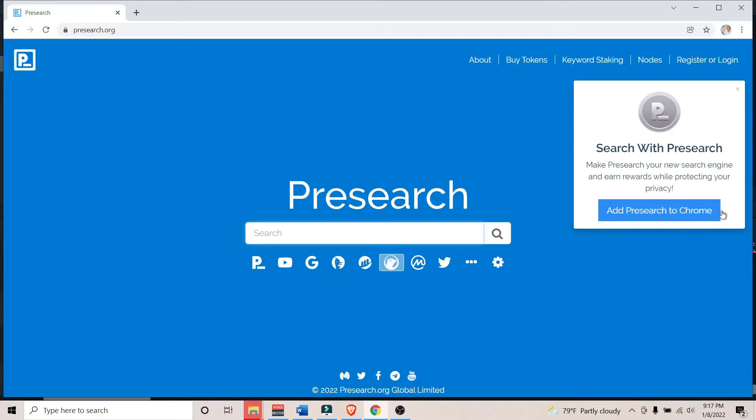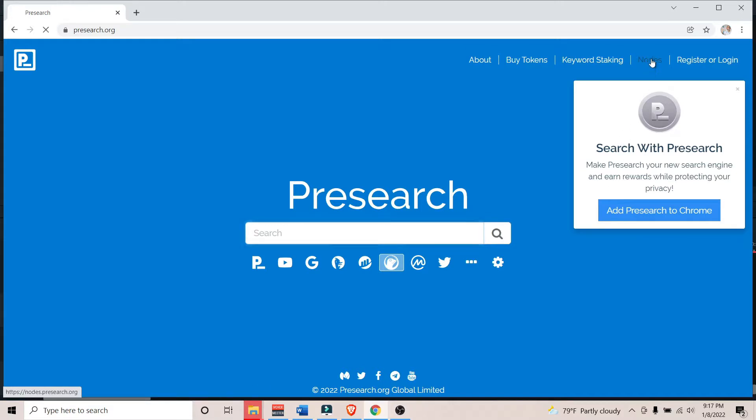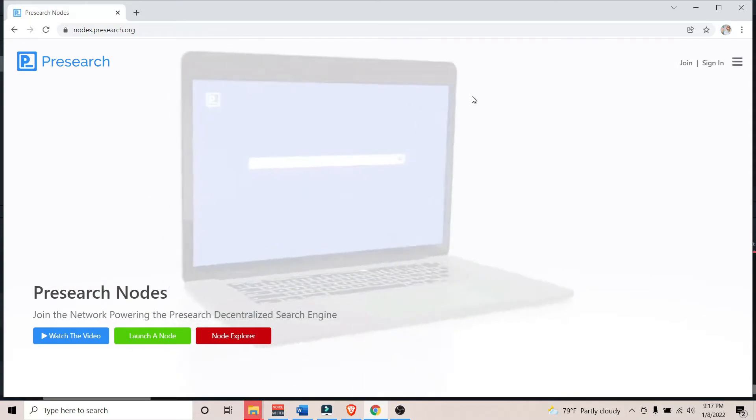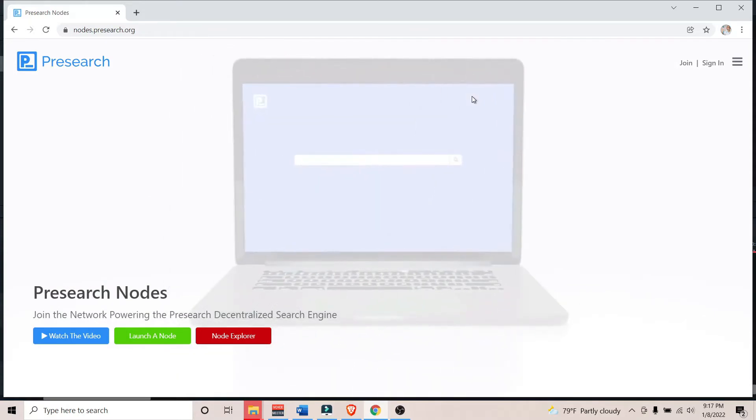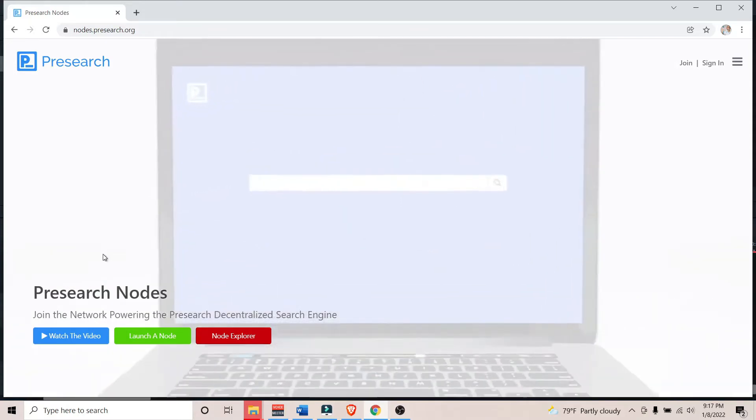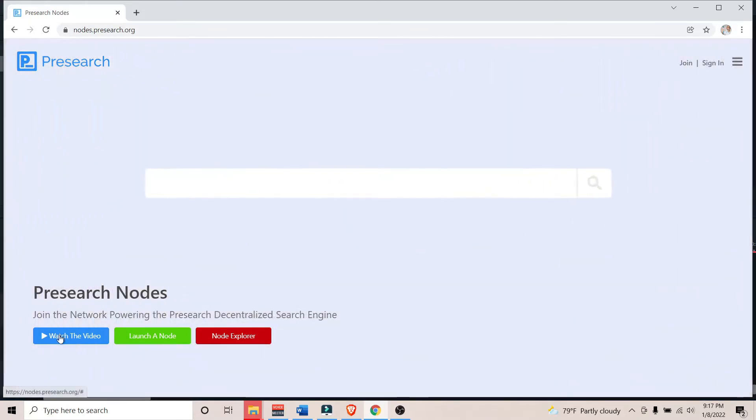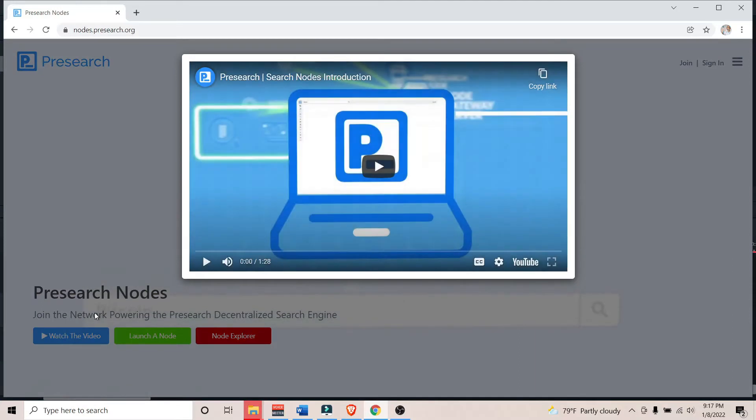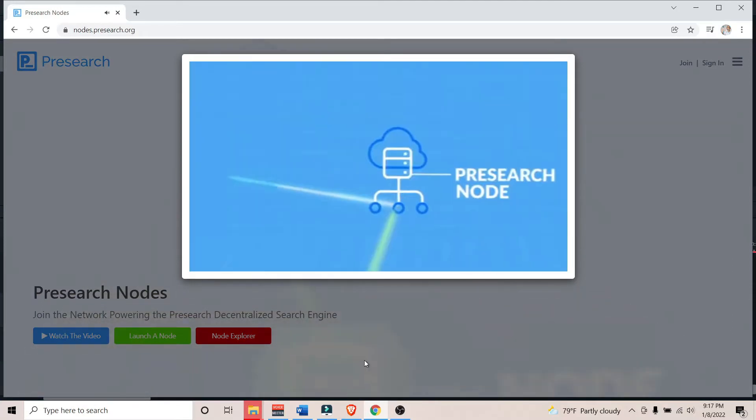According to the project website, PreSearch is a decentralized search engine powered by blockchain technology. It claims to provide search privacy, better search results, and rewards for both the user and the node operators, which is the topic of our video today.